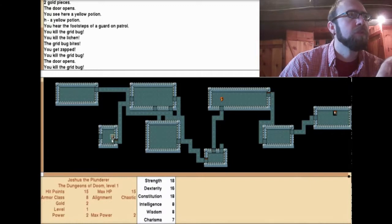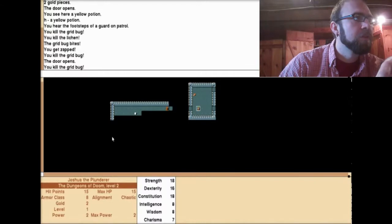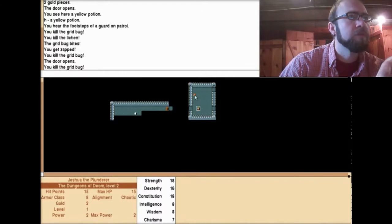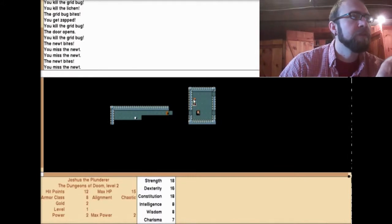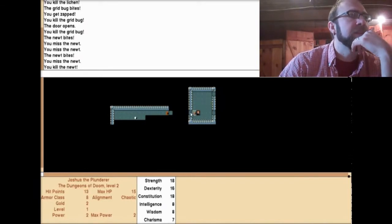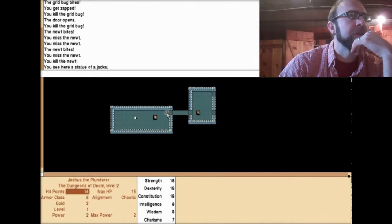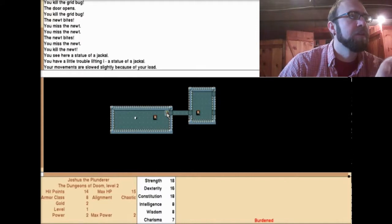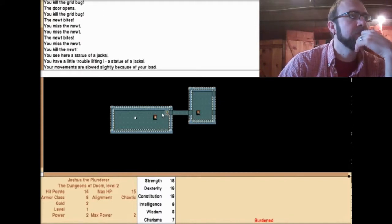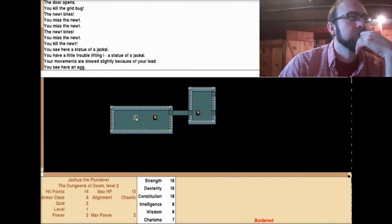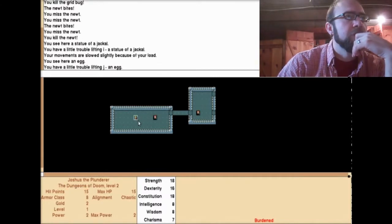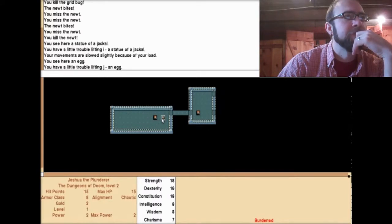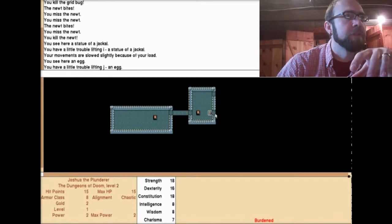You miss the newt. The newt bites! You kill the newt. Is that a fire hydrant? You see here a statue of a jackal. Your movements are slowed slightly because of my load. I must be carrying a big load. You see here an egg. You have trouble lifting an egg. I'm in level two of these dungeons. Boy, this is a very entertaining game. I moved the boulder. I'm moving a boulder. There's boulders all over.